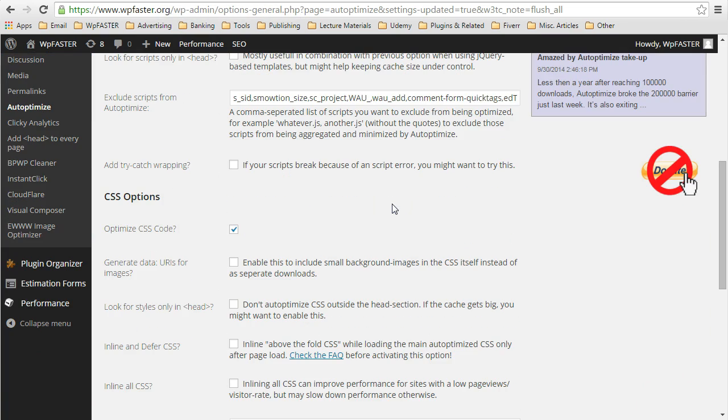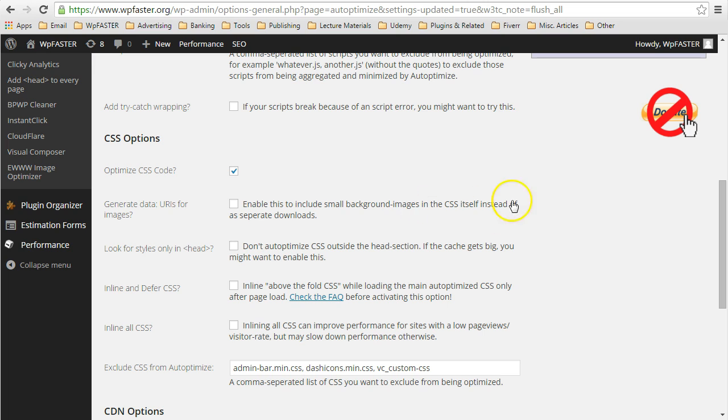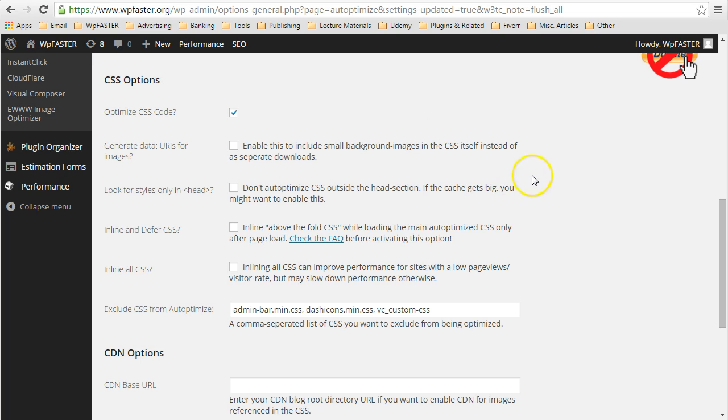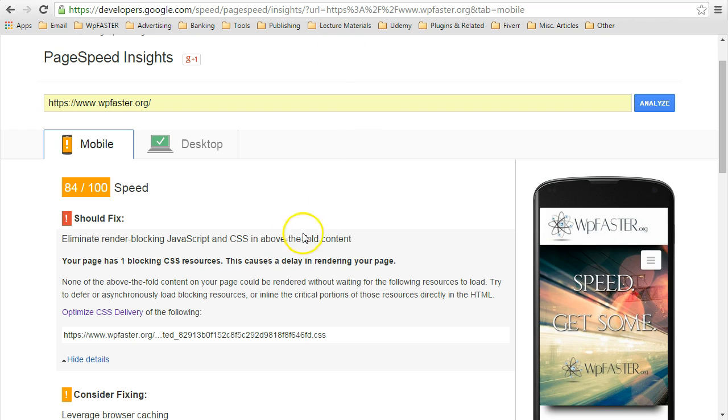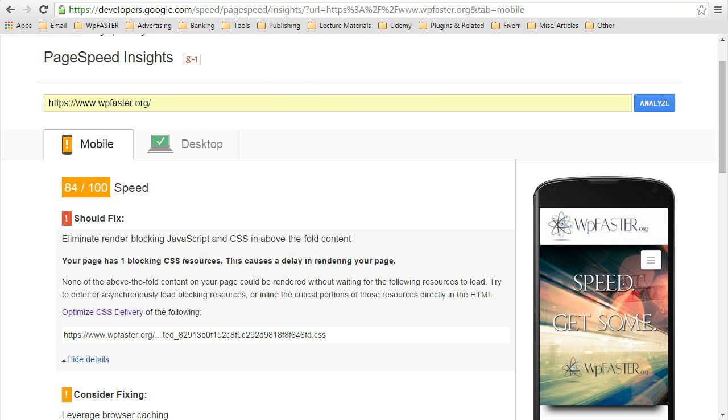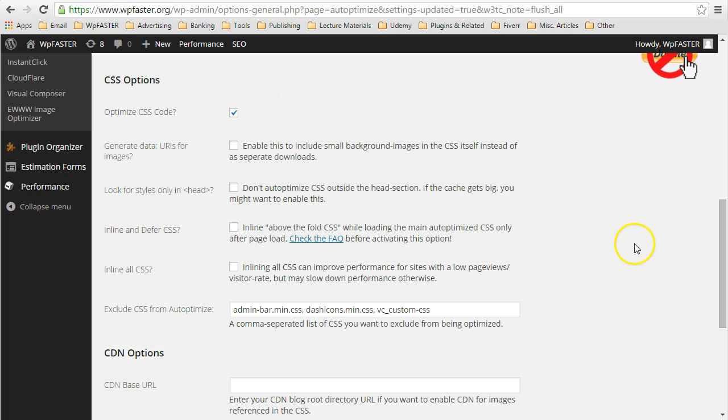We're going to do CSS first and we're going to do JavaScript later. Our first option to get rid of the single blocking CSS resource in above the fold content is dealt with. There's an option to deal with that here in Autoptimize. And it is the inline and defer CSS option under CSS options.